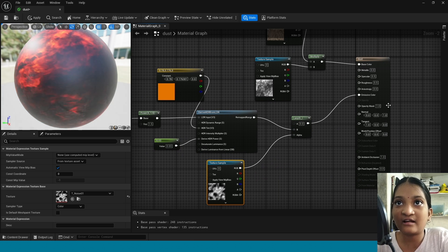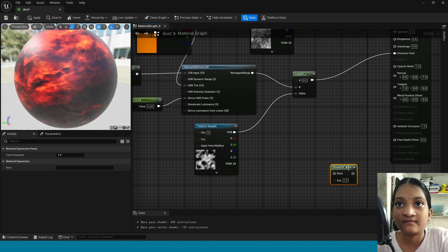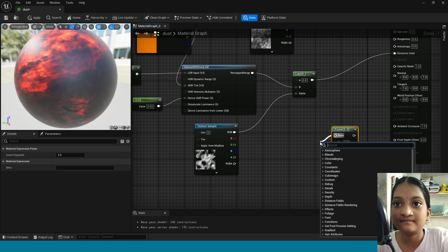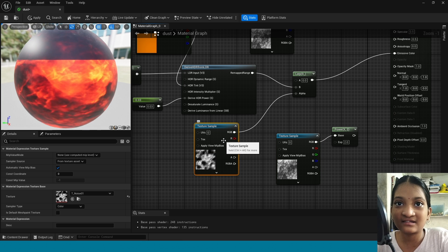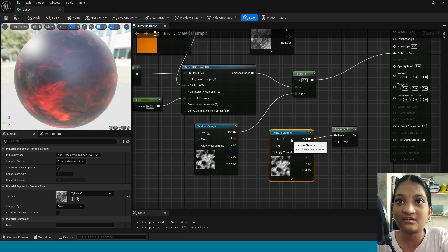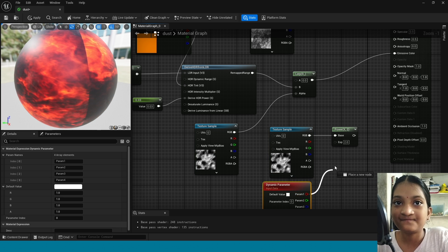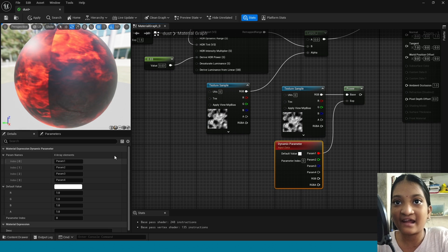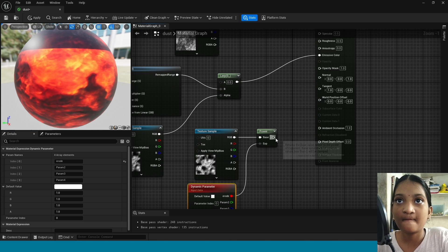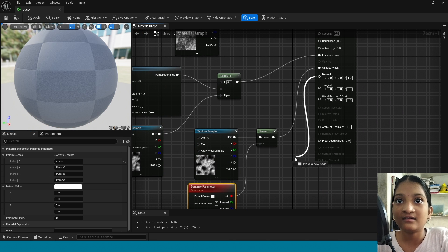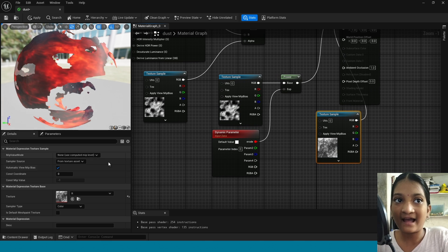Now again here press 1, connect this to here, change its value to 0.03. Now in here right click, take a power. From power take texture sample. Delete this and duplicate this, connect this to power. And again here take a dynamic parameter, connect this to power. Now change the dynamic parameter name. Connect this power to opacity mask. Now from normal take a texture sample. In here take a rock basalt texture.